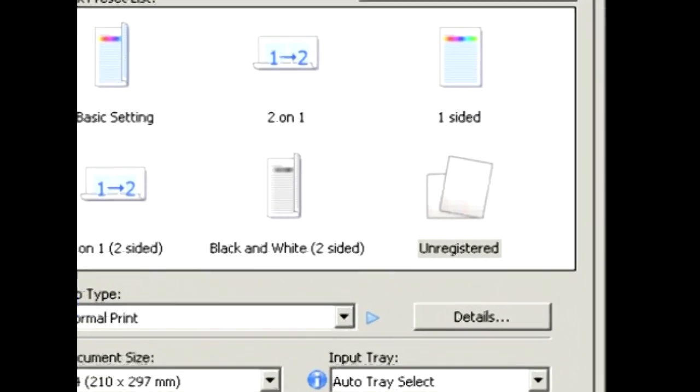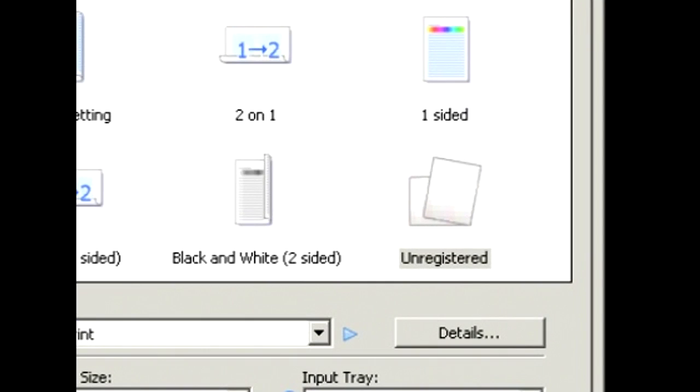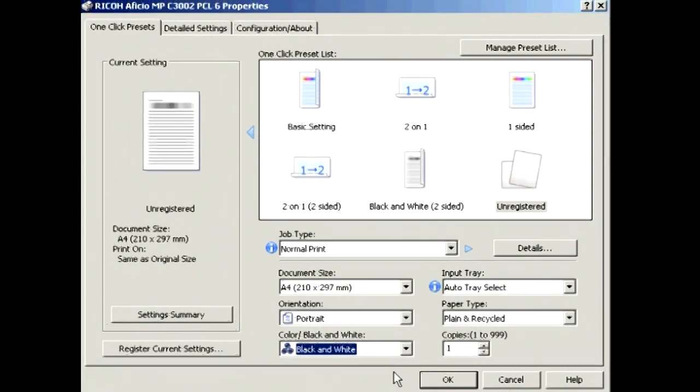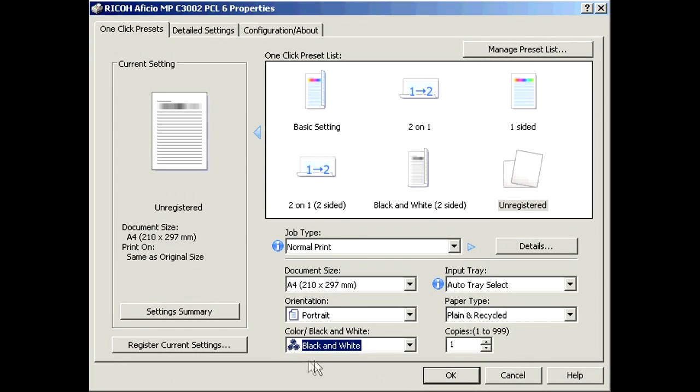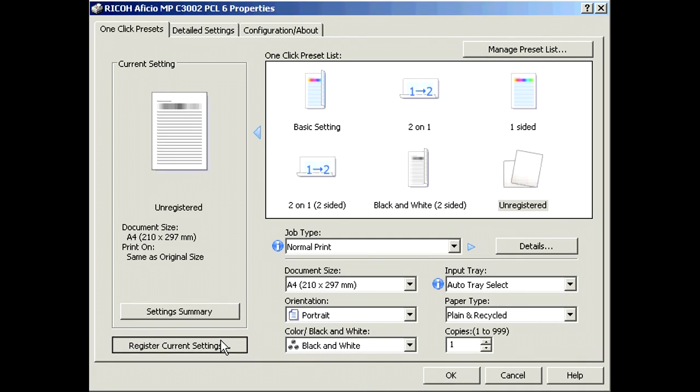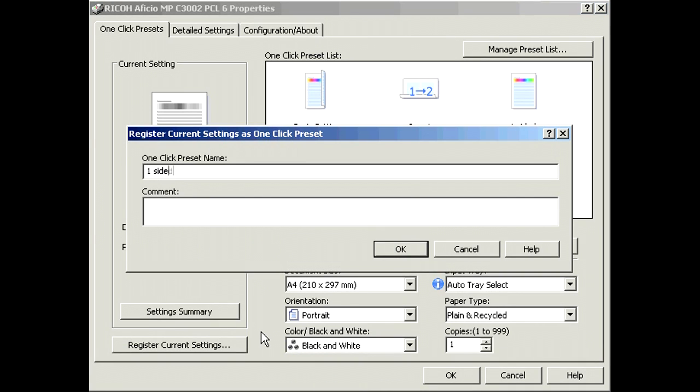Notice how an unregistered icon appears. To save, select register current settings and then give it a name of your choosing.